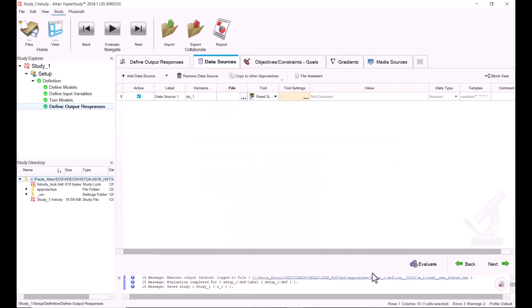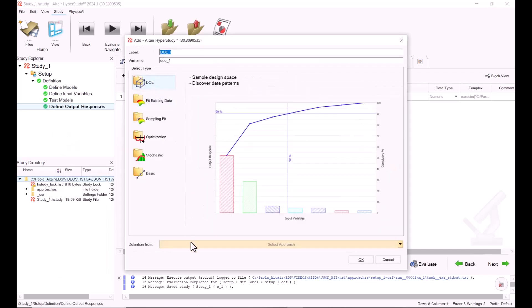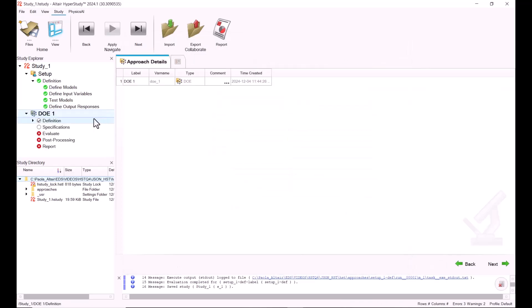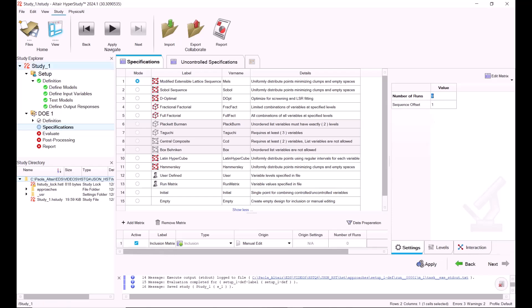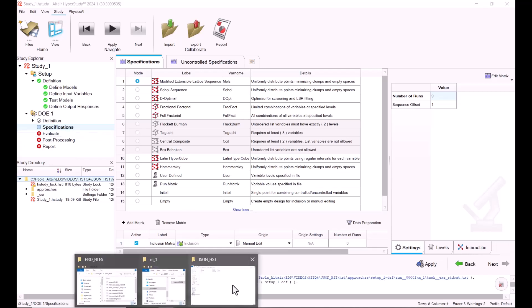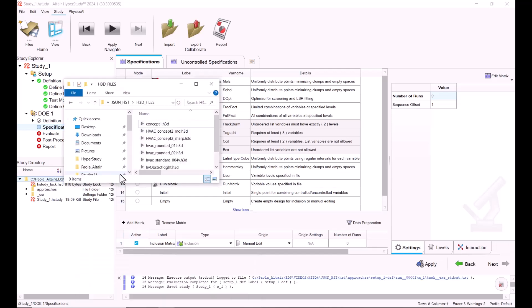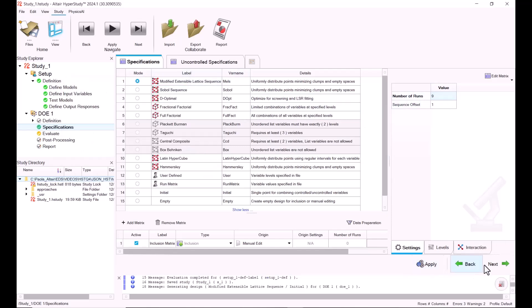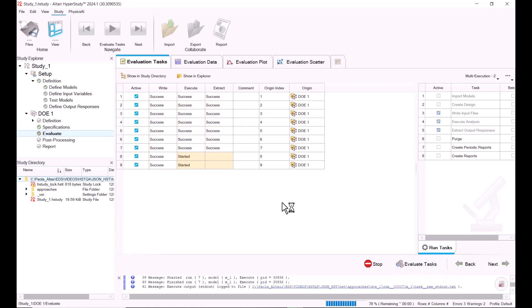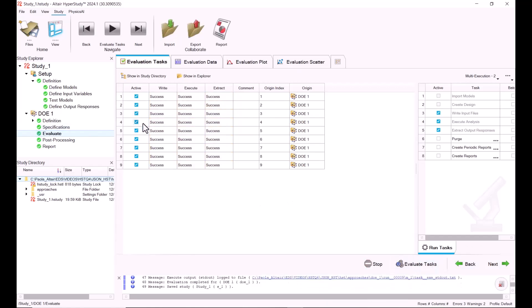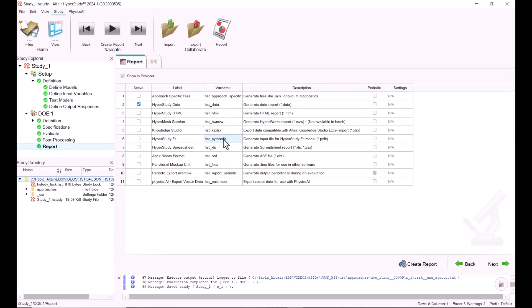Then we're going to add a DOE. The definition is going to be from the setup. We hit OK. Now in this case, we're not really running a DOE, we're just going to create the files, so we need to make sure that the number of runs correspond to the number of files that we have. If I go to my folder, I see that I have nine files, so it should correspond to the number of runs. We hit Apply Next, and we evaluate. This is going to be very fast because we're just extracting the data.